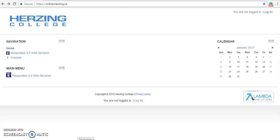Hi there. Welcome to Compass Professional Development. This video is an orientation to Compass Professional Development's Learning Management System, Moodle. This is where you will access your coursework, participate in course activities such as assignments and discussions, and interact with your instructor and peers. The goal of this video is to help you feel more comfortable navigating the Moodle site. Let's get started.